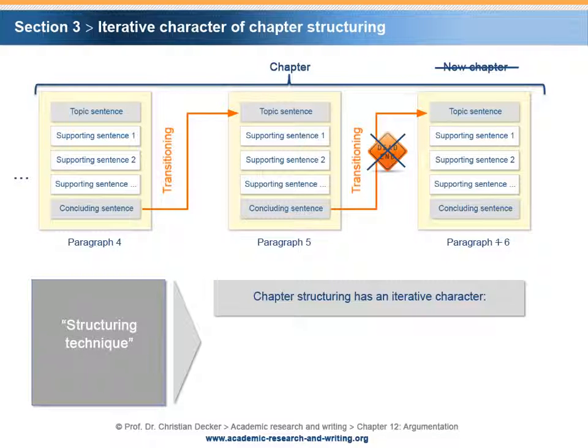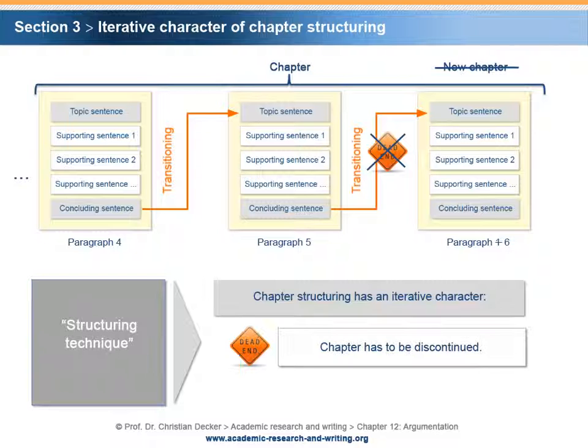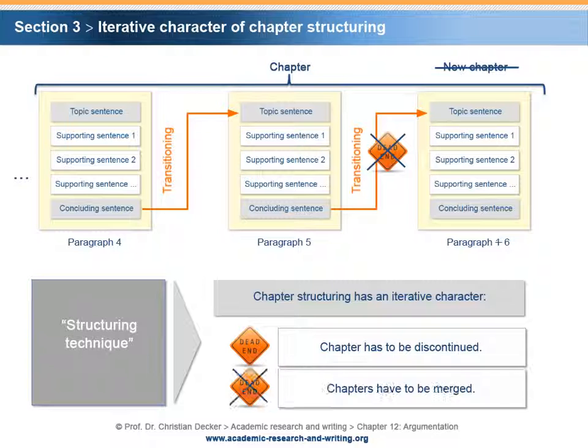In some cases, chapters have to be discontinued in order to start a new chapter. However, in other cases, chapters have to be merged as discussed.